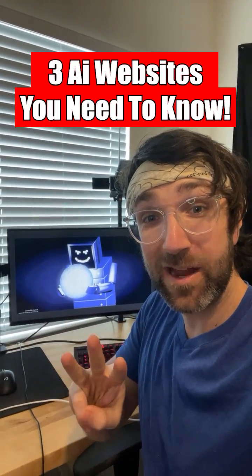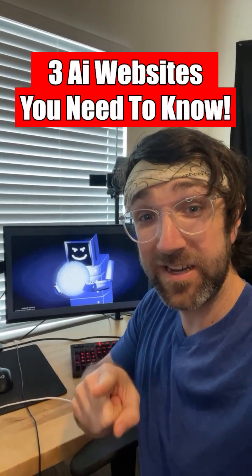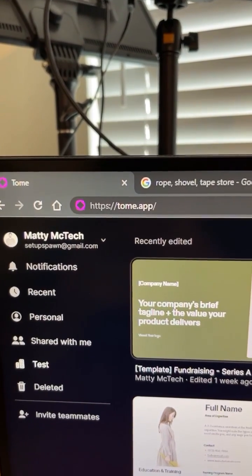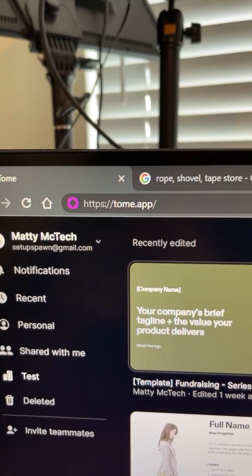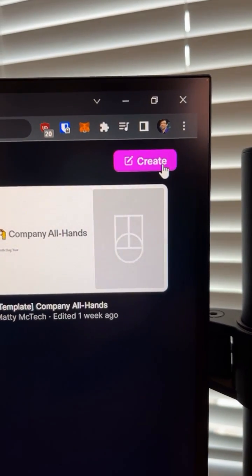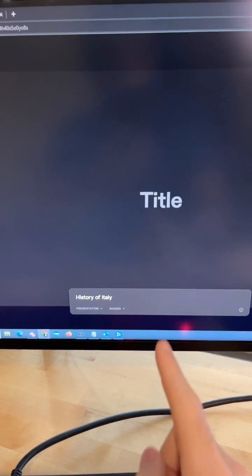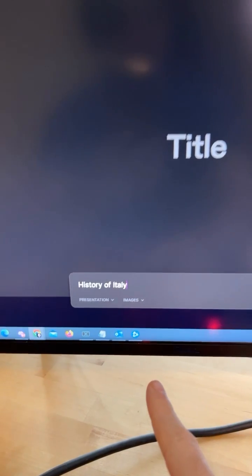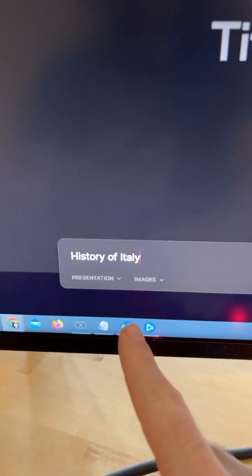Here are three AI websites you need to know. For the first one, if you go to this website and hit this create button, you can type in the name of a work or school presentation that you have.